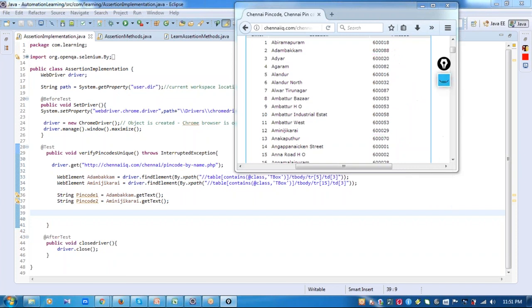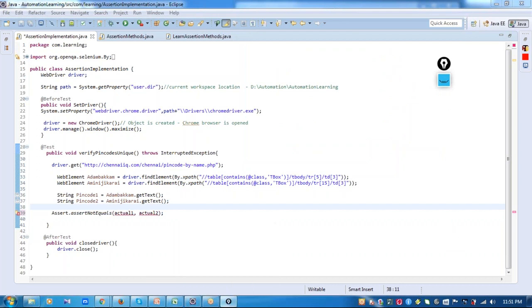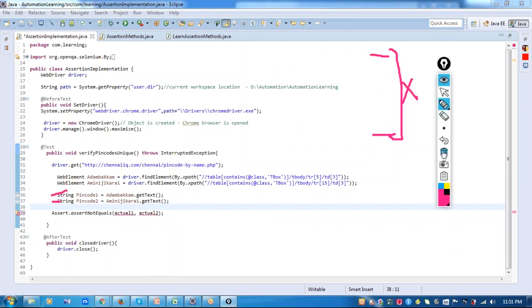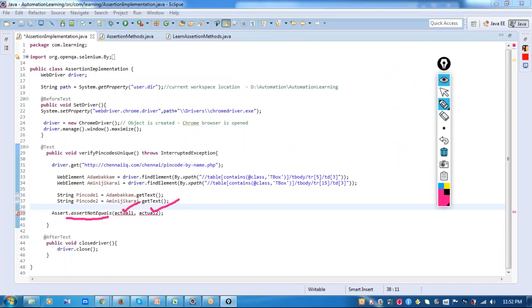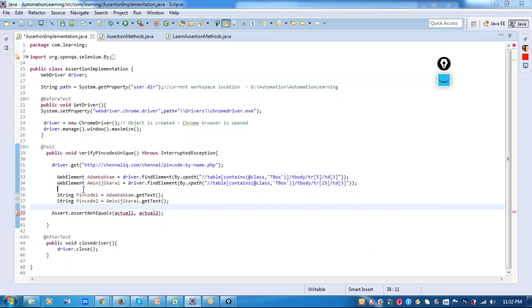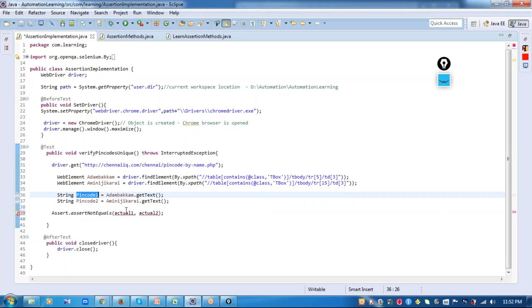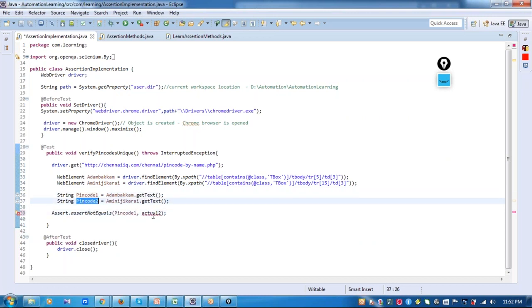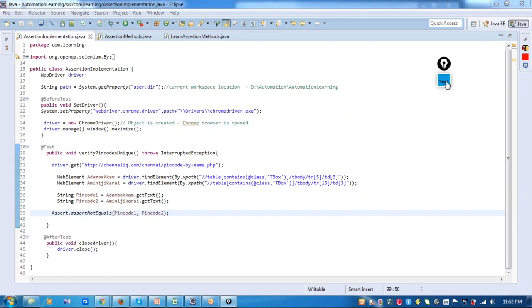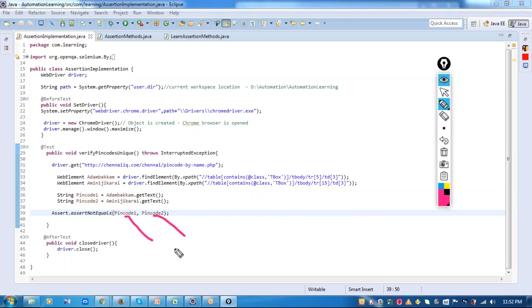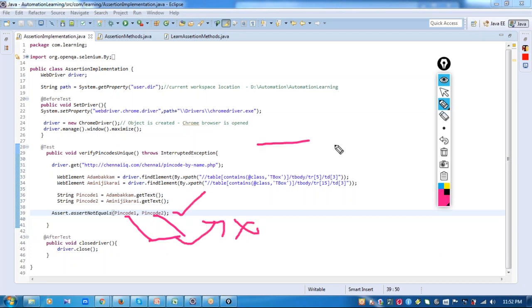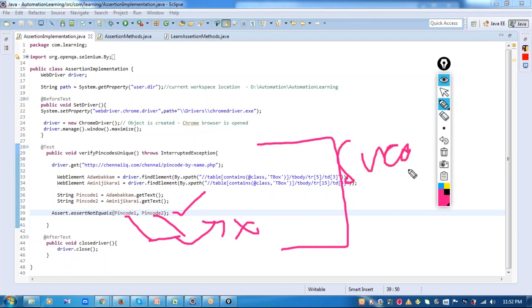For that I'm going to use the assertNotEquals method. I call the class Assert and in that I call the method assertNotEquals. It takes two parameters — actual1 and actual2 — and I will pass both my pin codes from my automation: pinCode1 and pinCode2. The assert method will compare the values inside these two pin codes and check whether they are not equal. If they are not equal, my assertion will pass and my test case will give a success. Let me add one more print statement here and then run this test case.